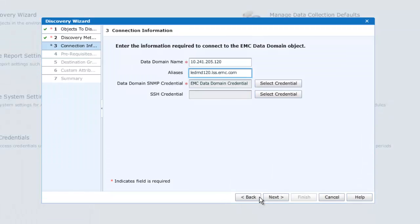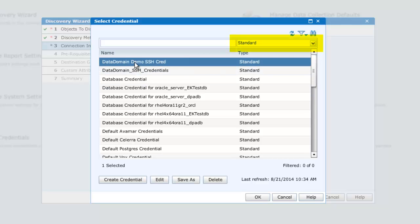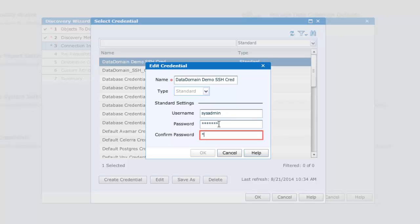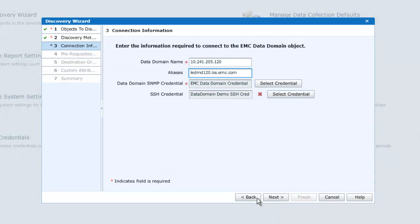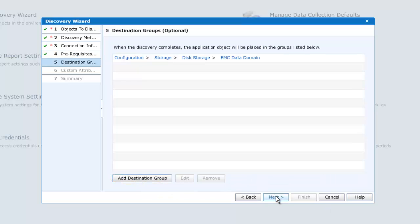And now for the SSH credential. So we'll click on Select Credential, this time listing out Standard Credentials. We'll select the Data Domain credential here and select Edit. It is partially populated with the username sysadmin, and we can then provide the appropriate password for this user ID. We'll click OK. Our credentials now being complete, we can continue on to test the connection using the credentials specified. The test is successful, and we can move on.